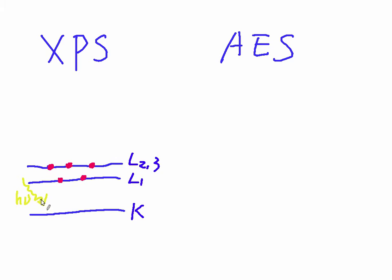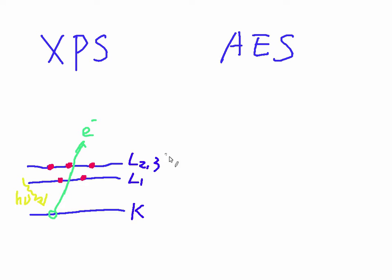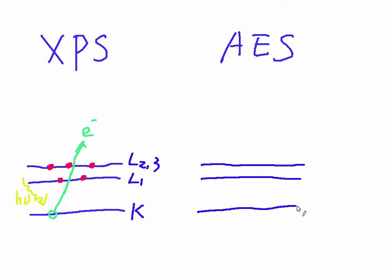If X-ray shines on the electron at K orbital, it will be excited and jump out from the electron orbital. And this electron can be detected by some sensor.